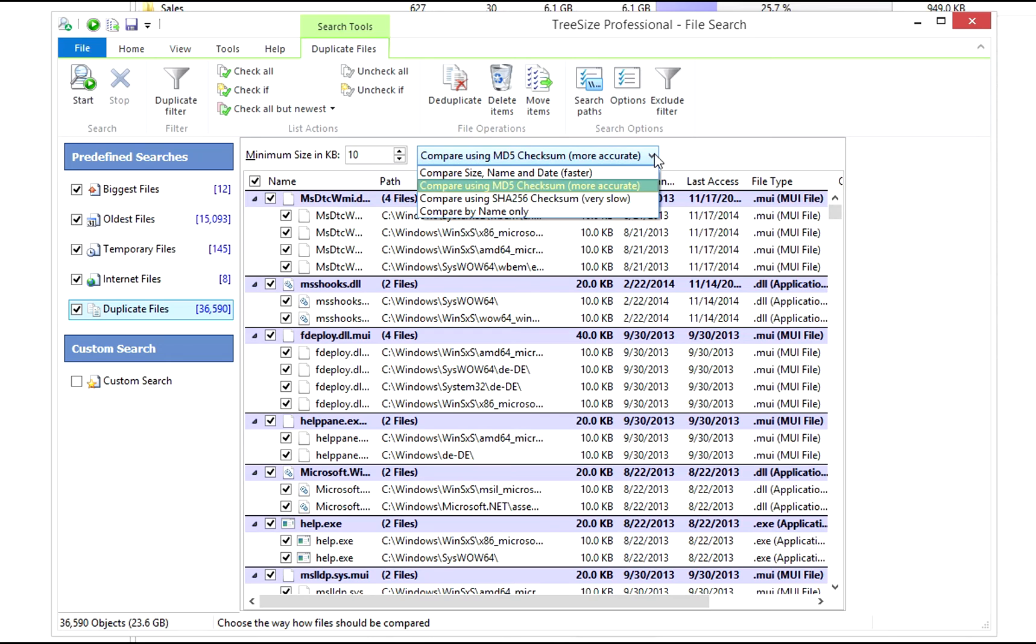This search is slower than comparing name, size and date, but will yield more precise results.